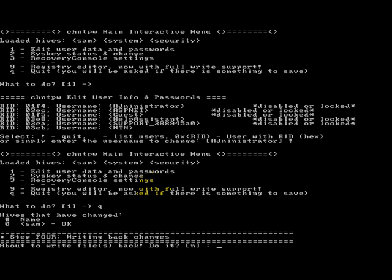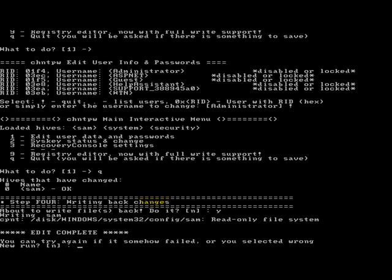And now this is the important part where it has to write the files. So you want to select yes to write your changes back to the file so it saves your changes. Press enter. Okay. Edit complete.